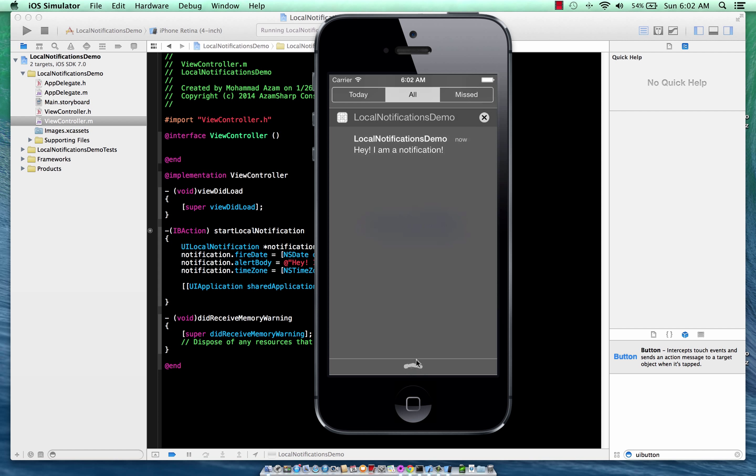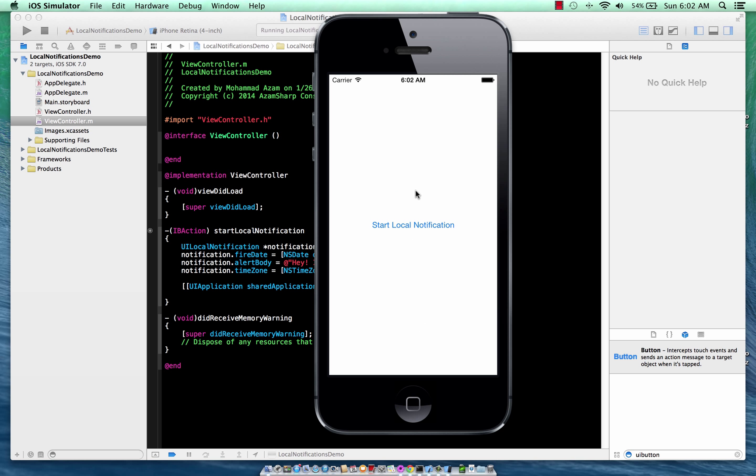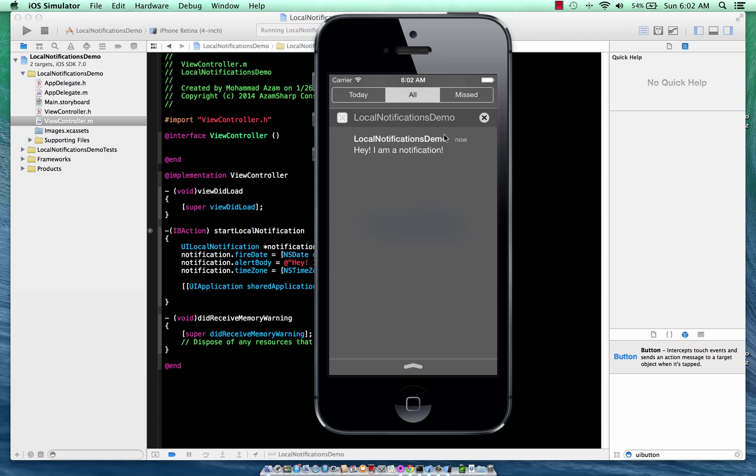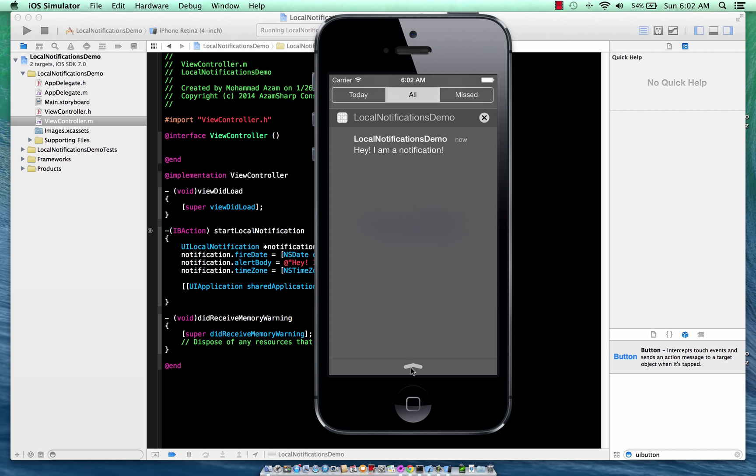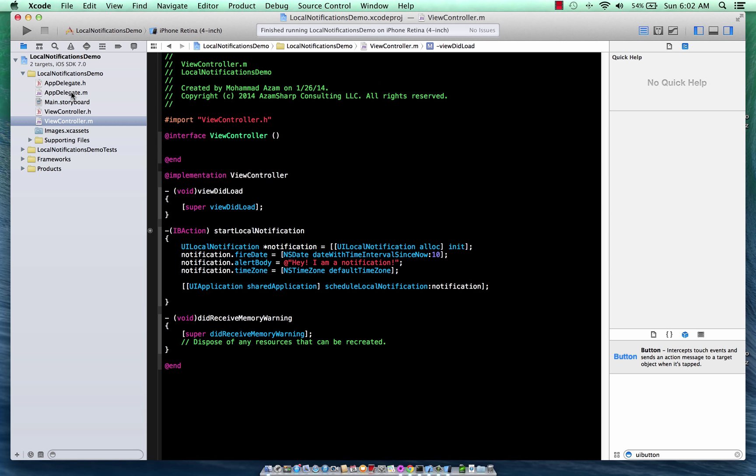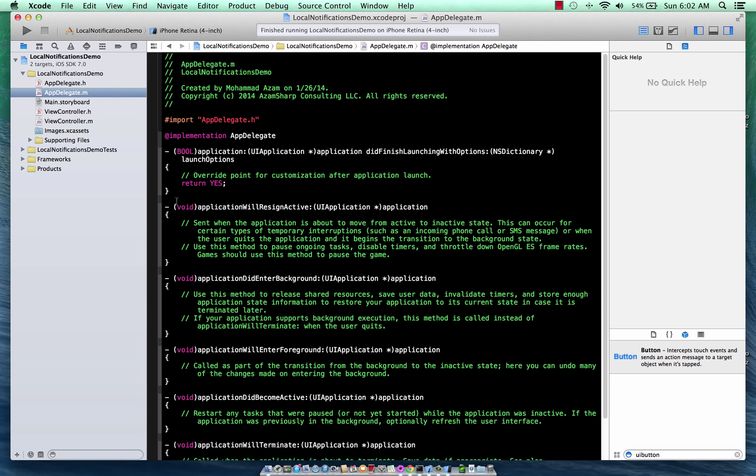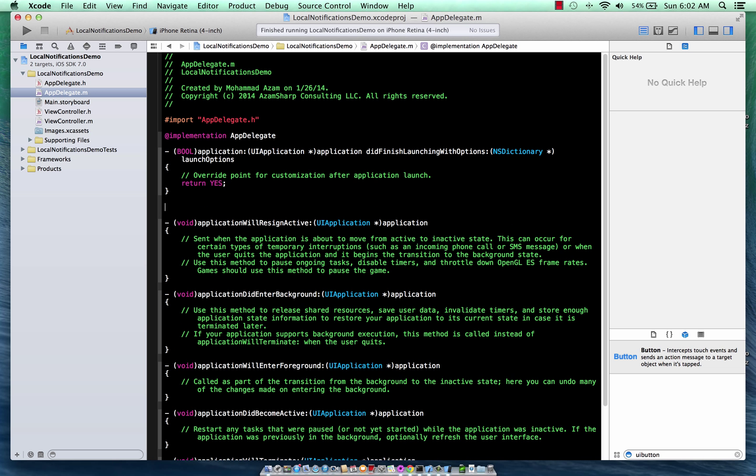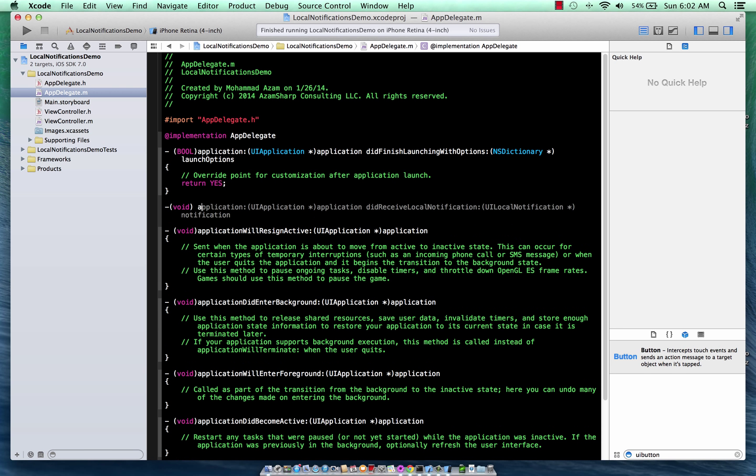So according to the Apple documentation, once you are actually inside the app, and once the app is active, it's not going to show you the local notification or alert message because you're already inside the app. It's of course going to put it in the notification window. Now, if you do want to control that, that even if you are inside the app, you want to see the notification, then we have to go to the app delegate and implement a different method.